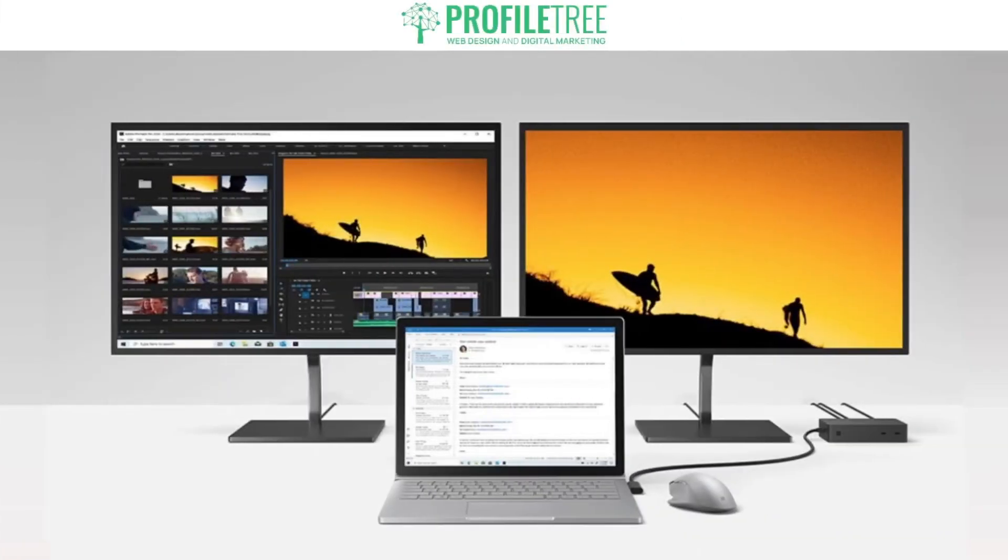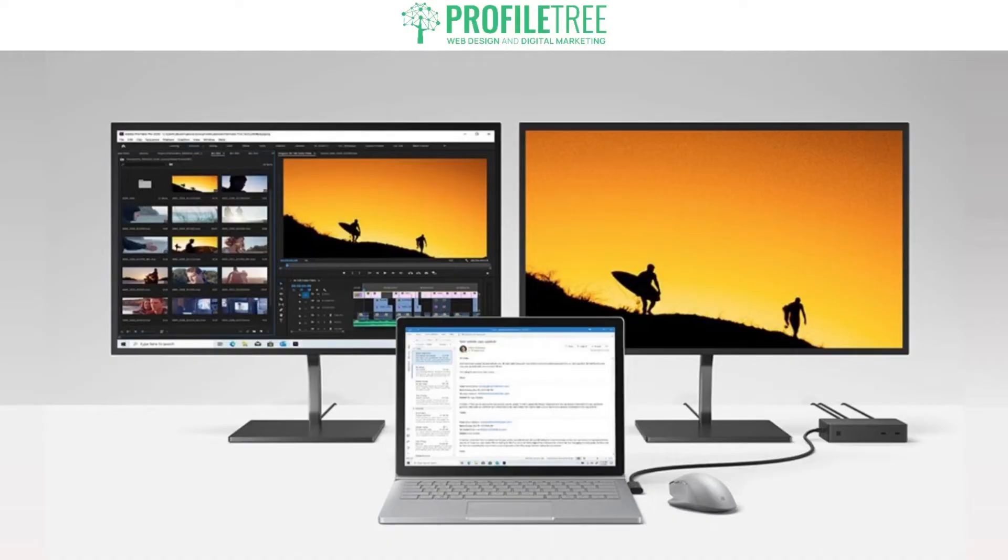Well there you go guys, that is how to connect two monitors to one laptop. As I've demonstrated, I did have a USB-C cable adapter to connect to the HDMI. Now you don't have to have the USB-C port.